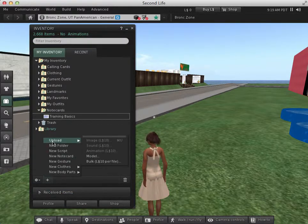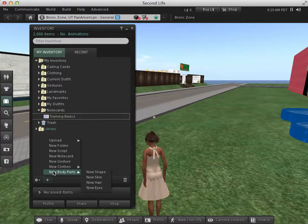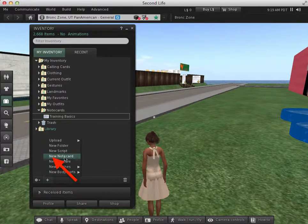Notice the different options of what you can create. We want to create a new note card, so we're going to select that.